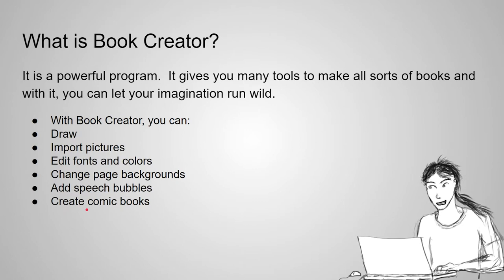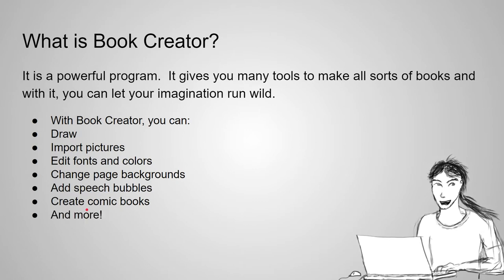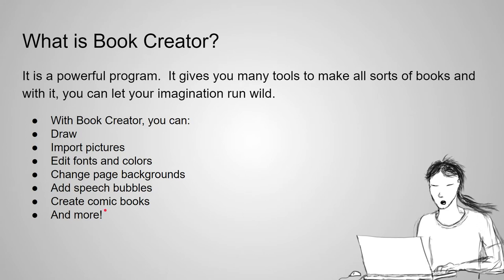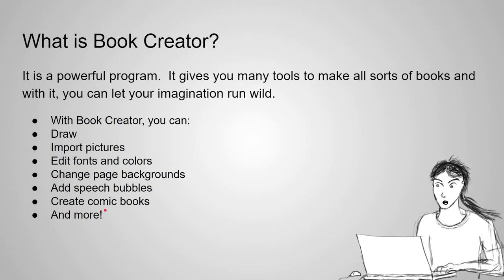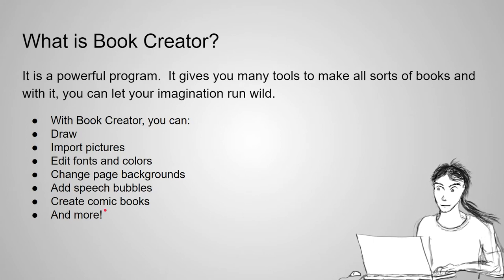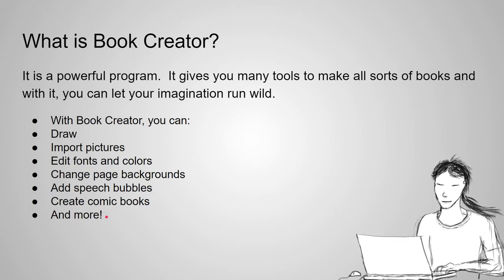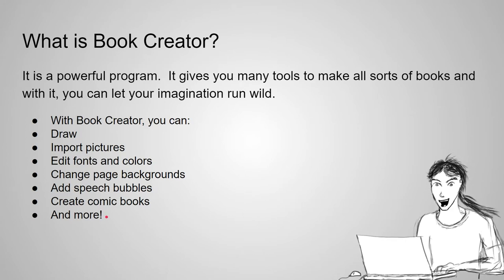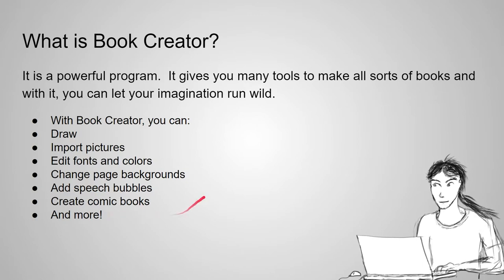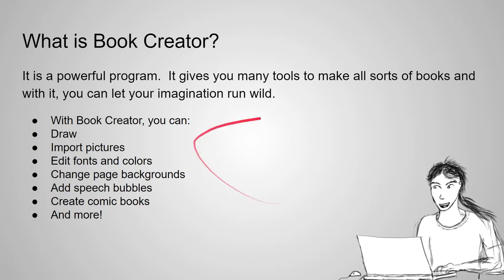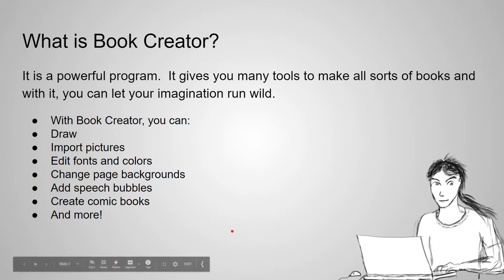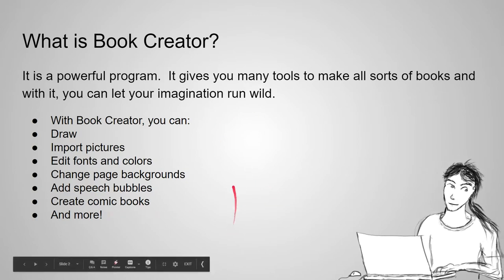You can also even use your camera on your Chromebook or if you have a camera on your computer and record things too and many more things you can do with Book Creator. The point is, it's pretty cool.